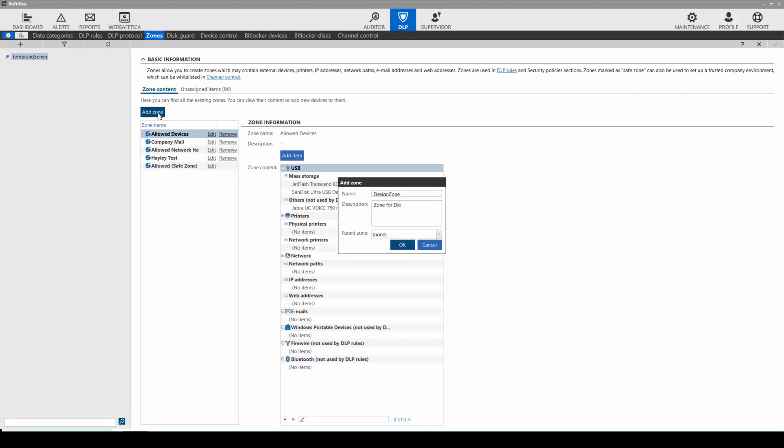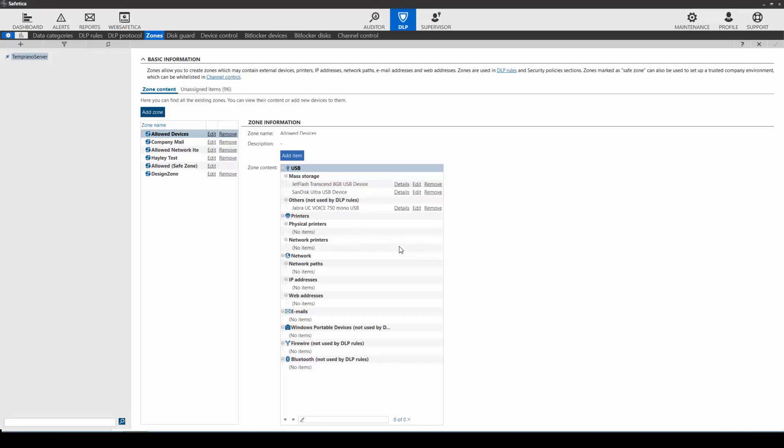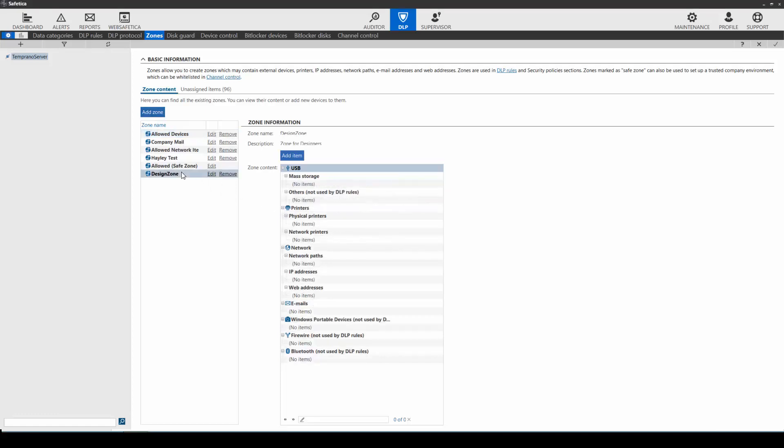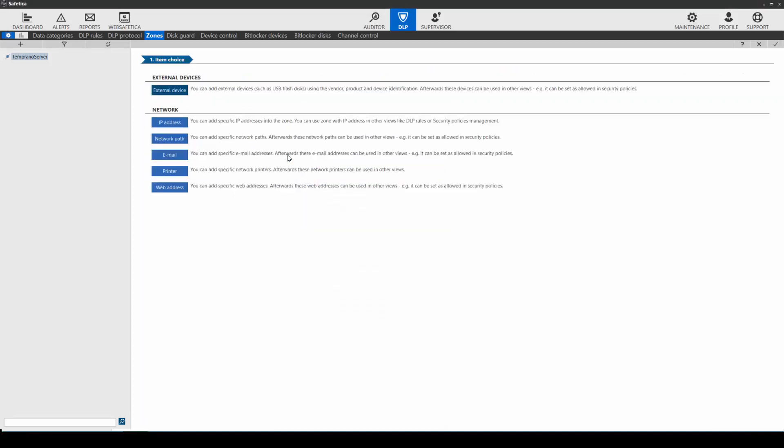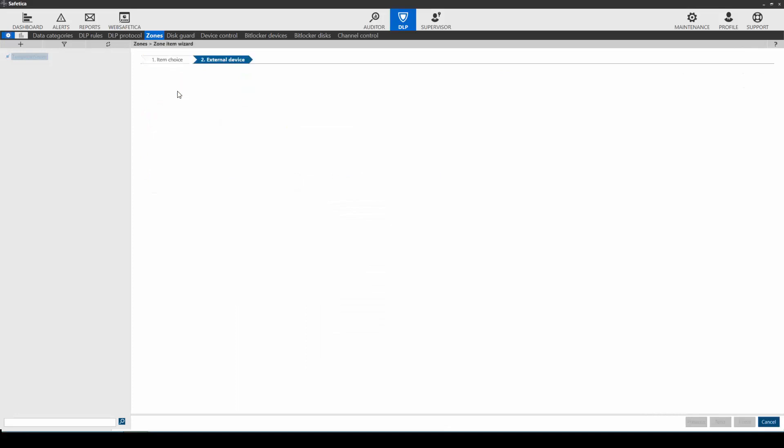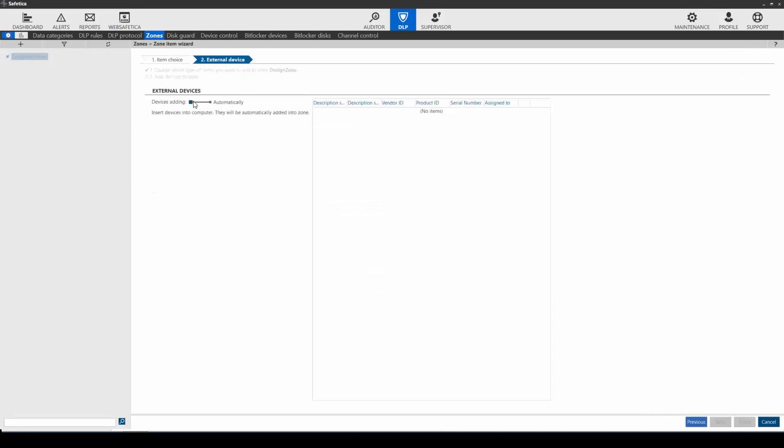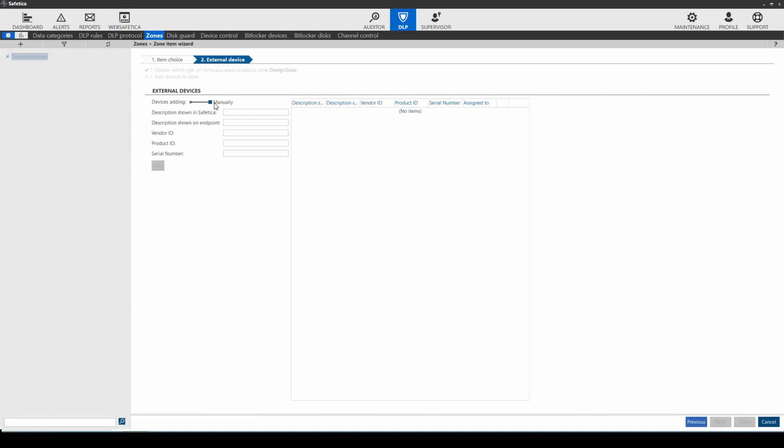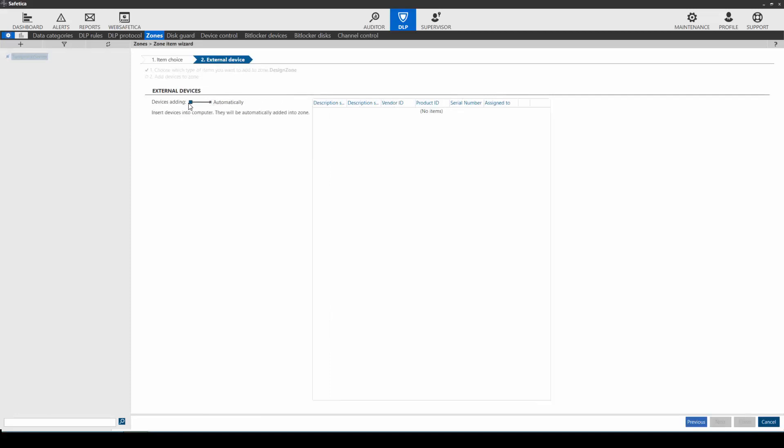You also have the option to add a description. Now that we've created the design zone, let's add an item. First, let's look at external devices. You can add external devices automatically or manually. If automatic is selected, simply plug in the device and it will show up in the list. If you'd like to add devices manually, you can fill in the required information, and the next time a device is plugged into a machine with SAFETICA installed on it, it will be added to the zone you've created.